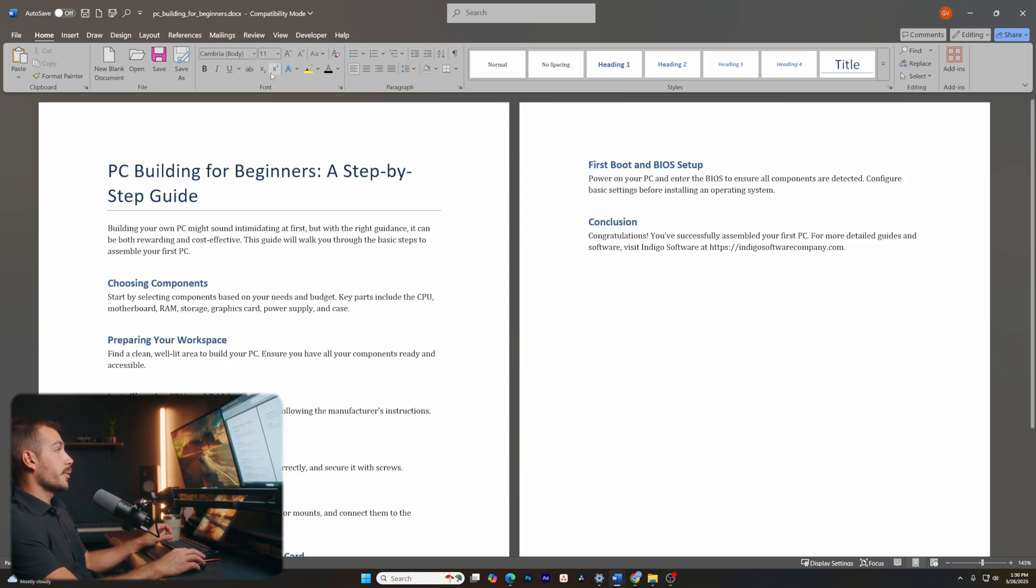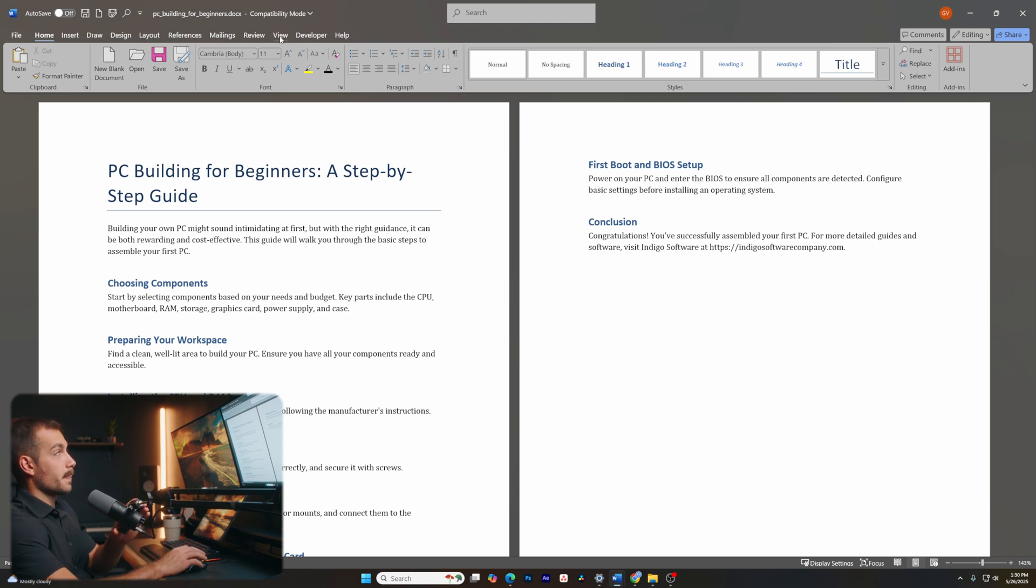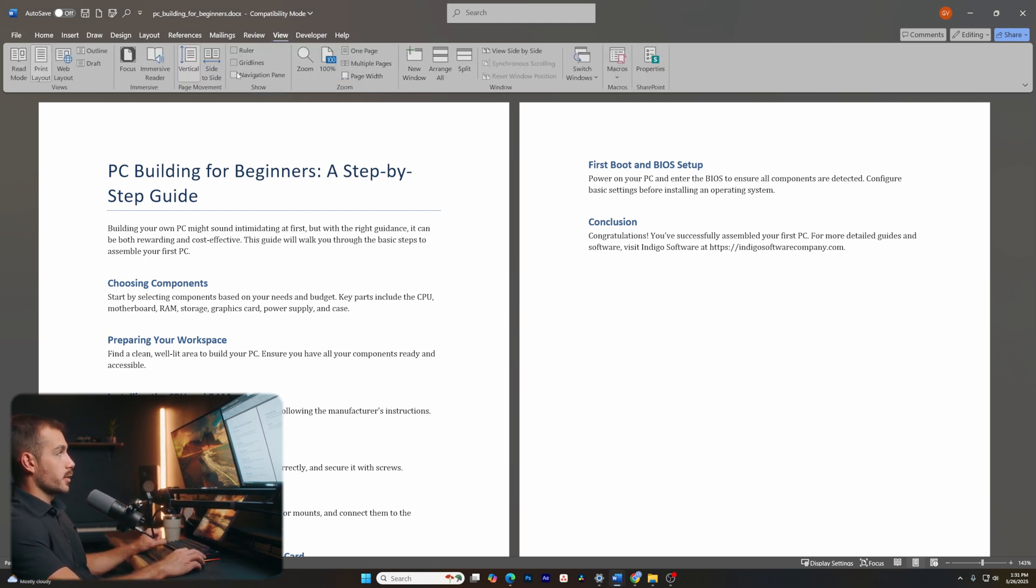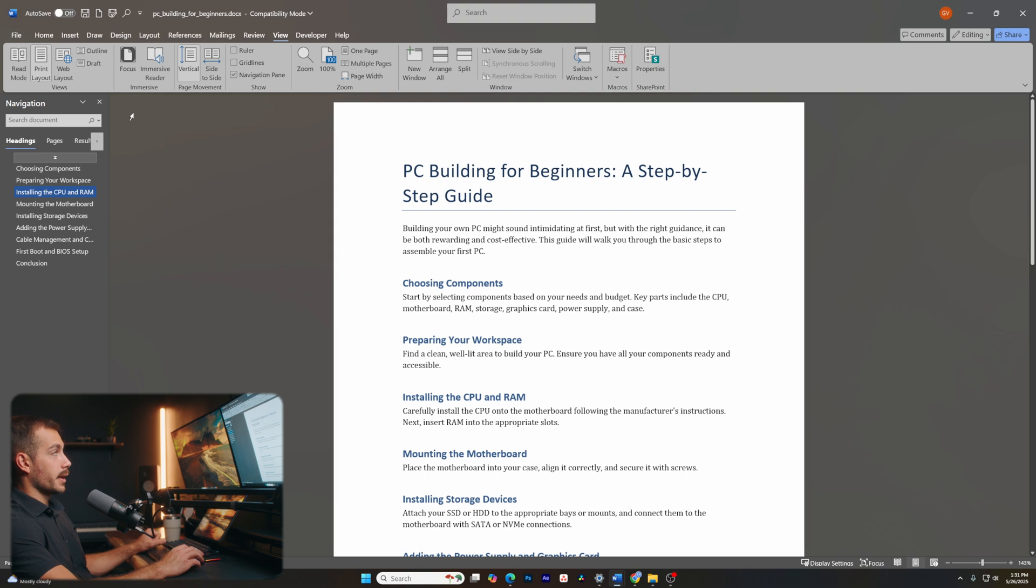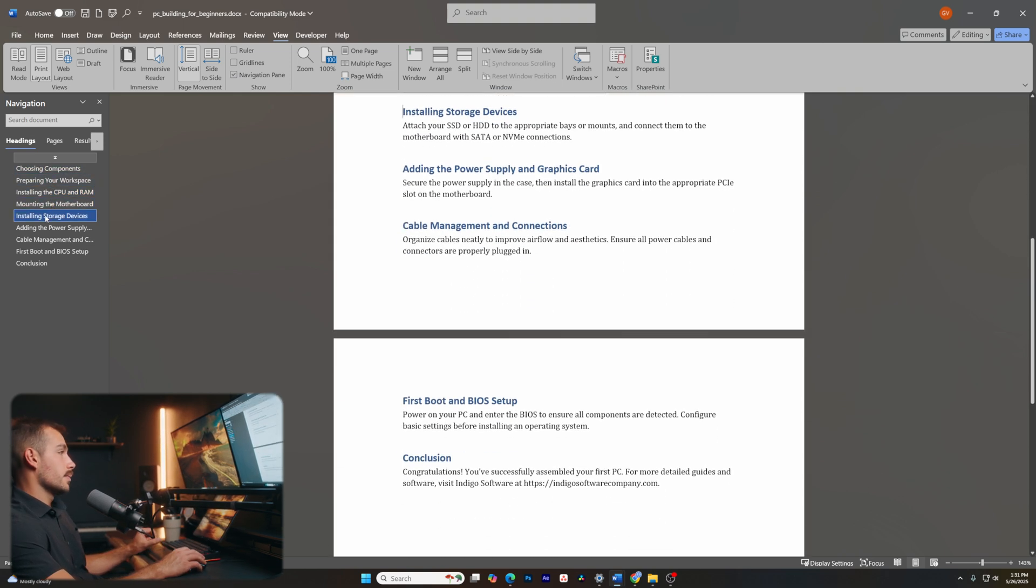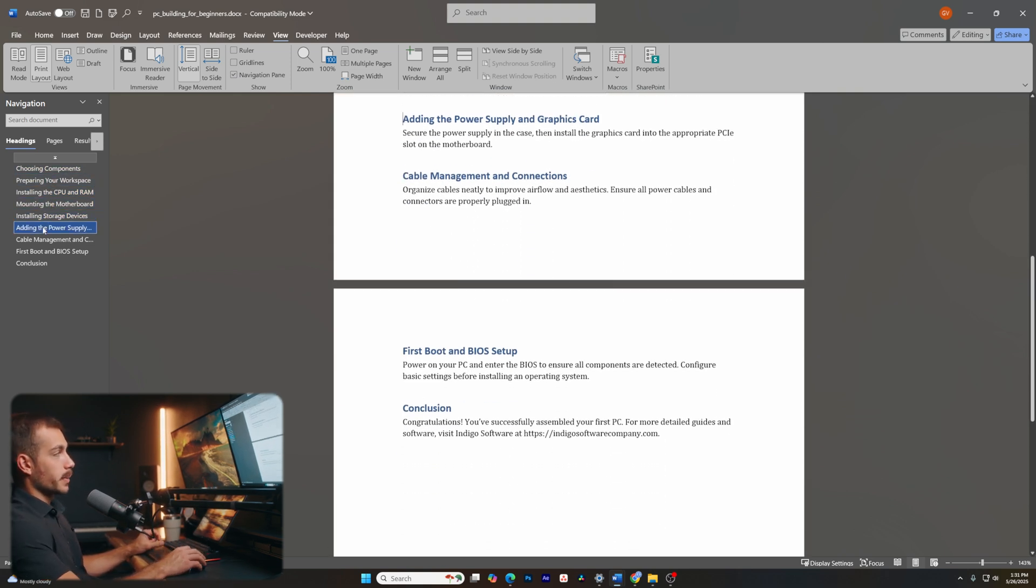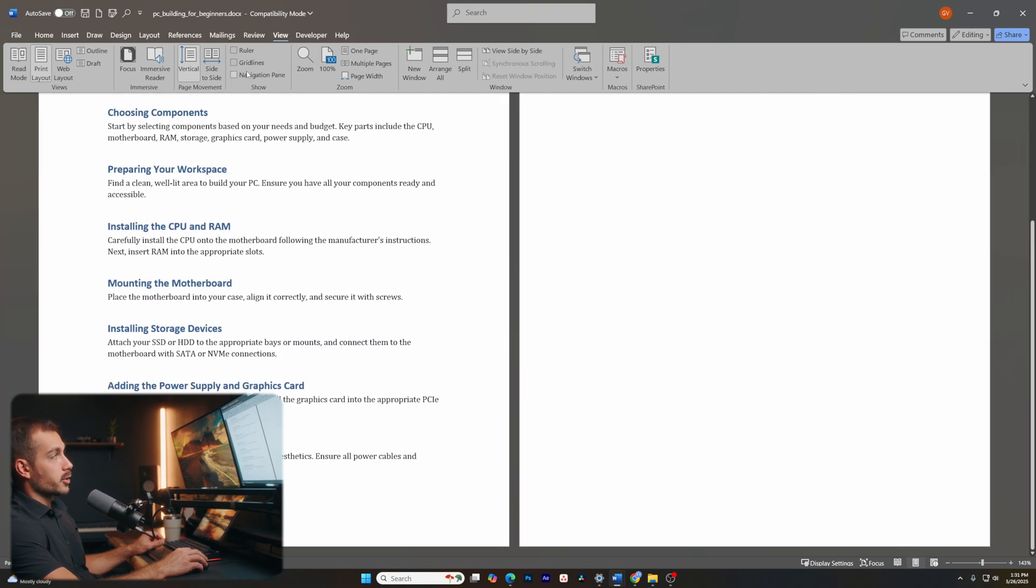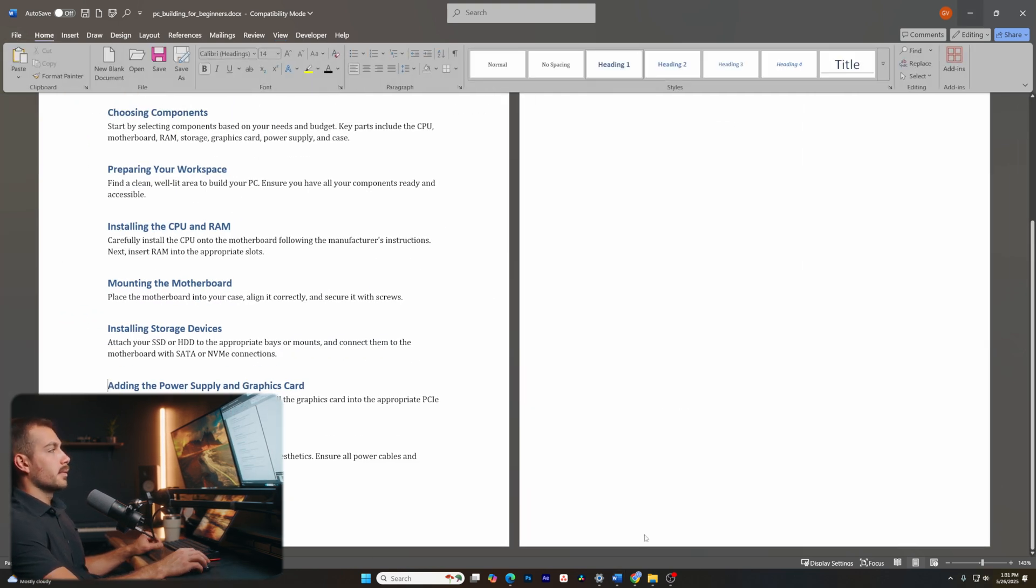Tip number four is to use the navigation pane. If I click on view, here we have an option for the navigation pane. So if I check this right here, I can easily click between my headings to maybe navigate my document just a little bit easier. At any time, I can go back to the view tab and uncheck to hide the navigation pane.